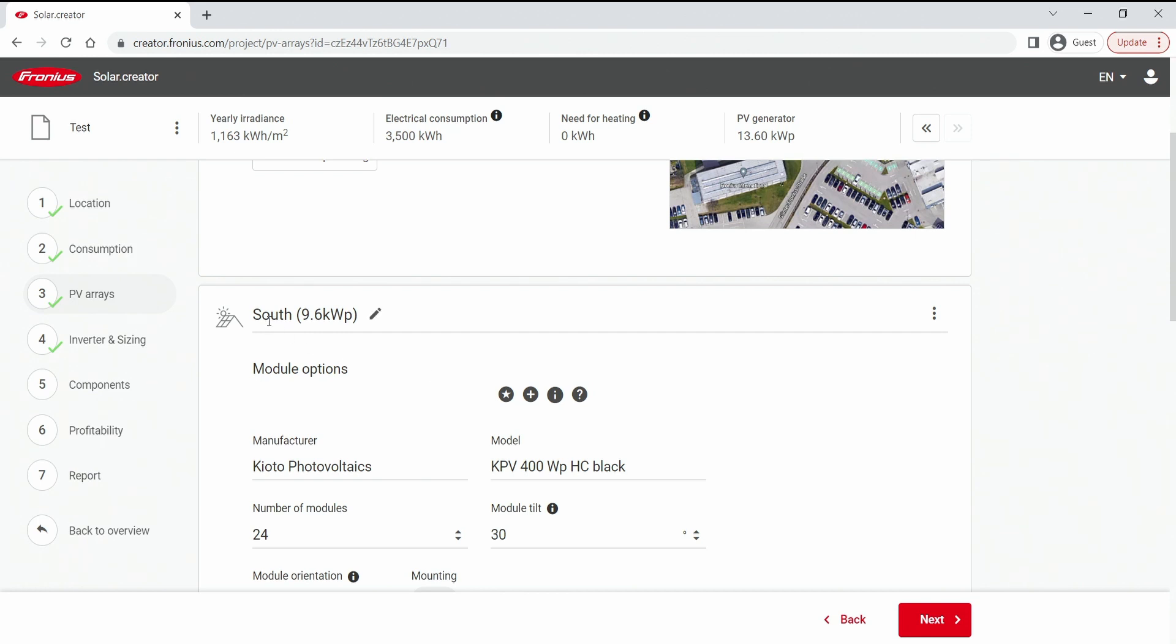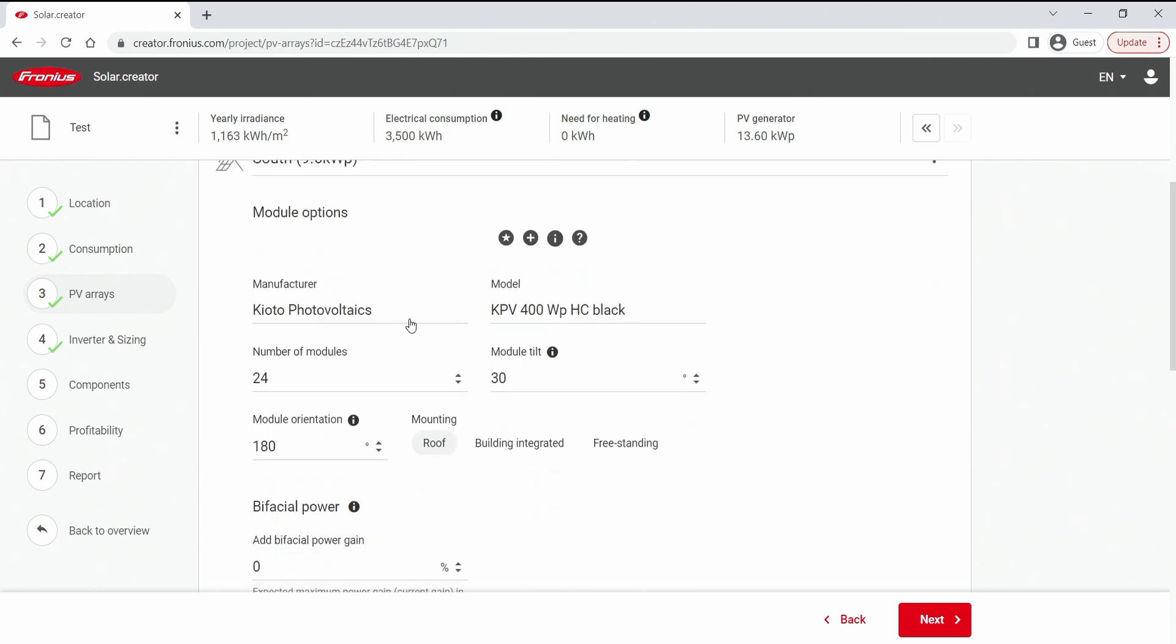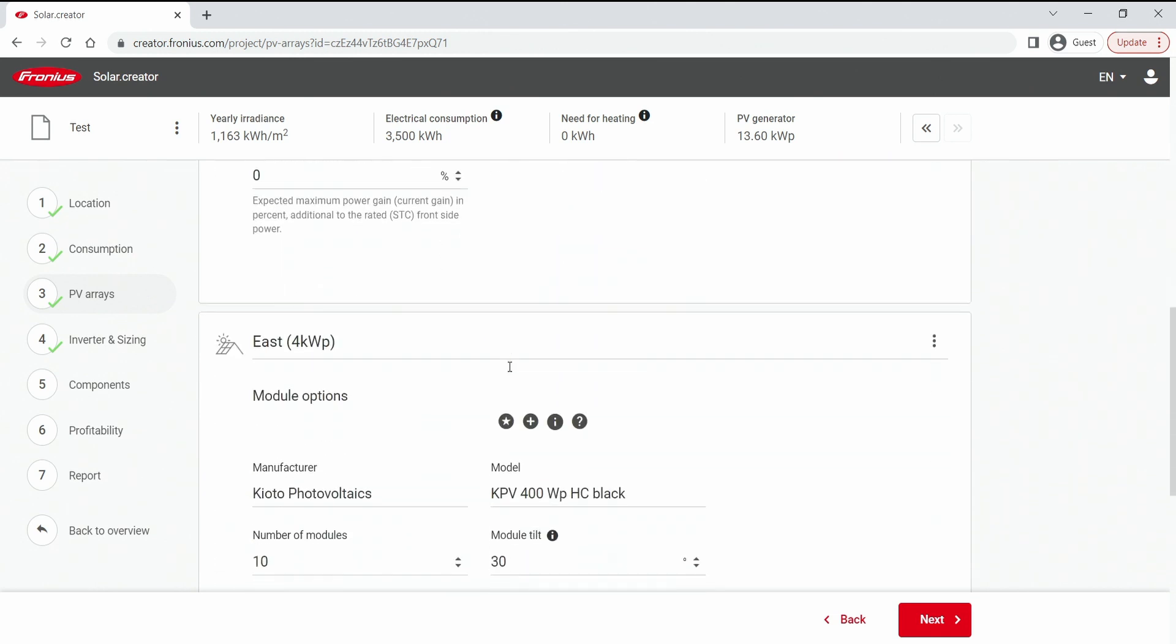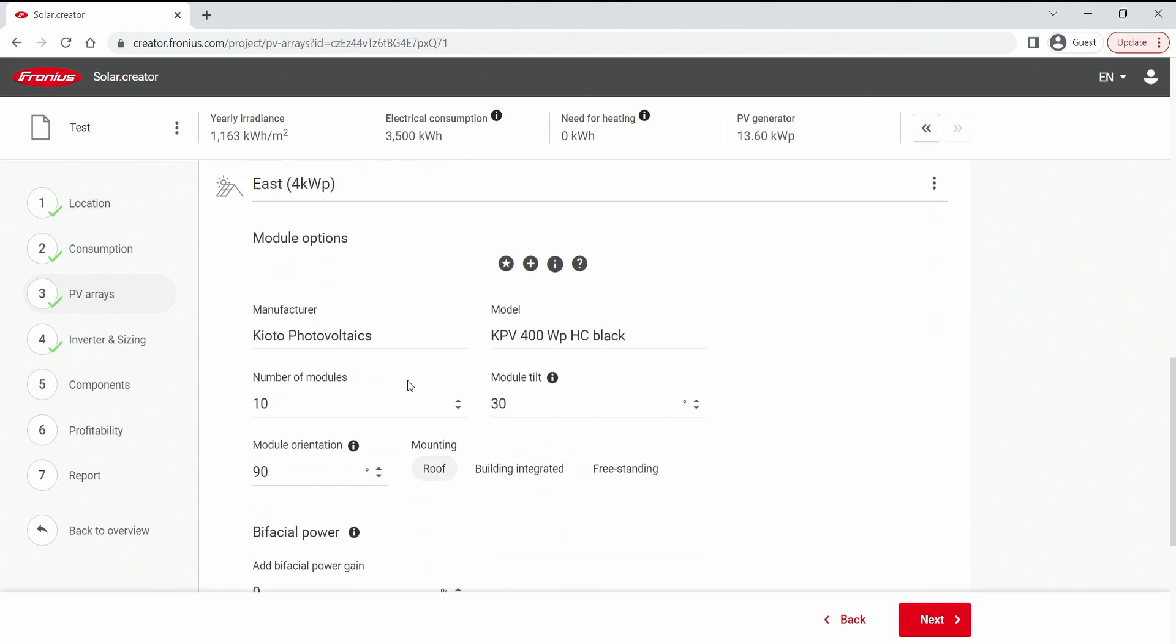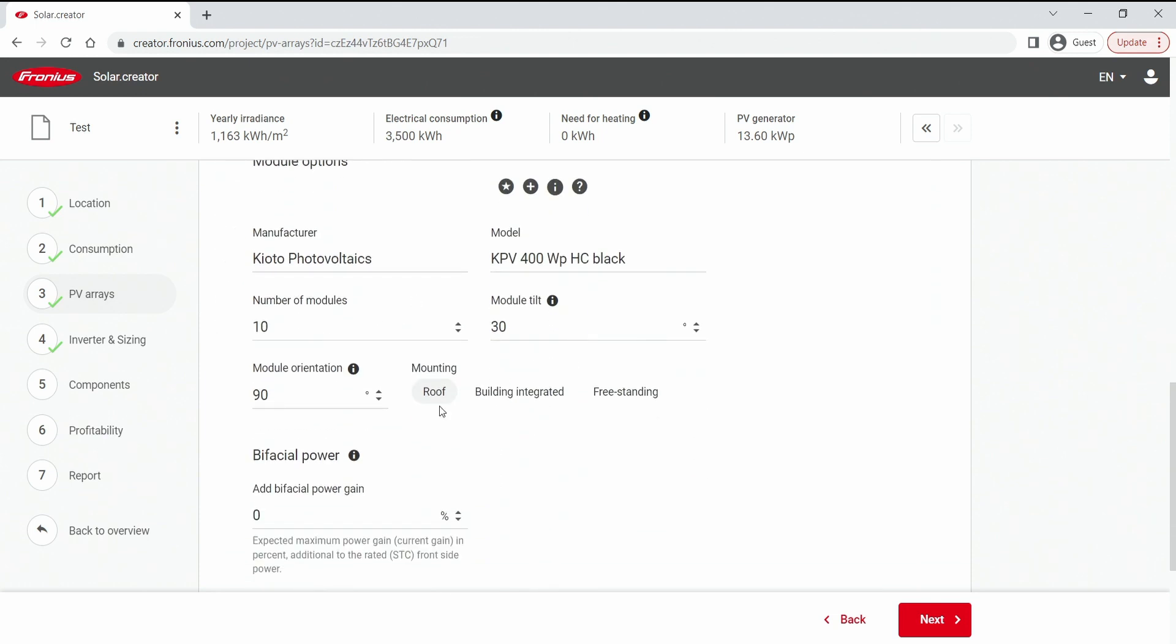So in our case it is a south orientation with 9.6 kW peak. We have entered the module options and all that we can. Then we have entered a second array that we have called east orientation with 4 kW peak. And already here we can see all the manufacturer details, the module details and so on.